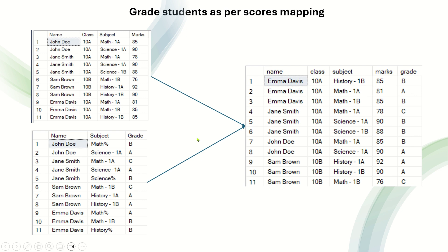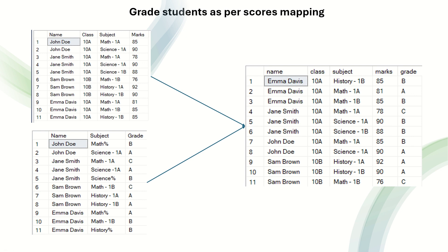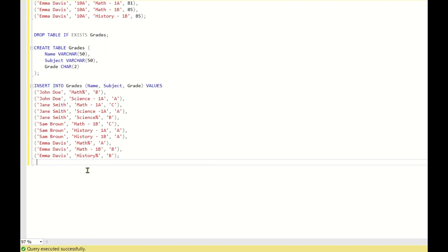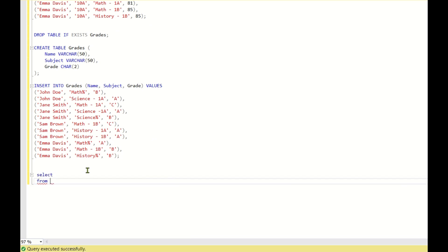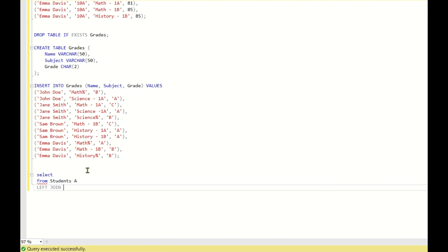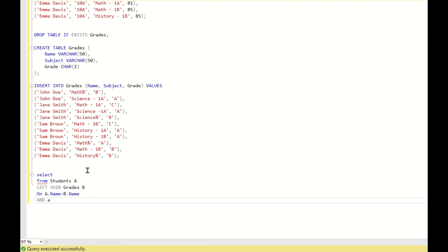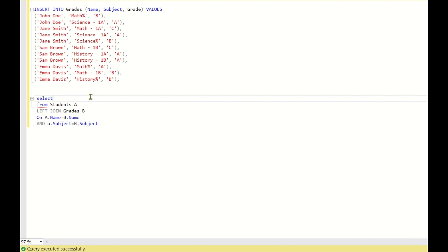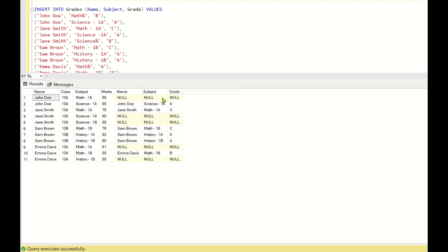So all students for each subject are assigned grades based on this logic. Now let's go to SQL Server Studio and see how to solve this. For the first approach, I'll write: SELECT * FROM students a LEFT JOIN grades b ON a.name = b.name AND a.subject = b.subject. Wherever there is a direct entry, you are getting the grades automatically.